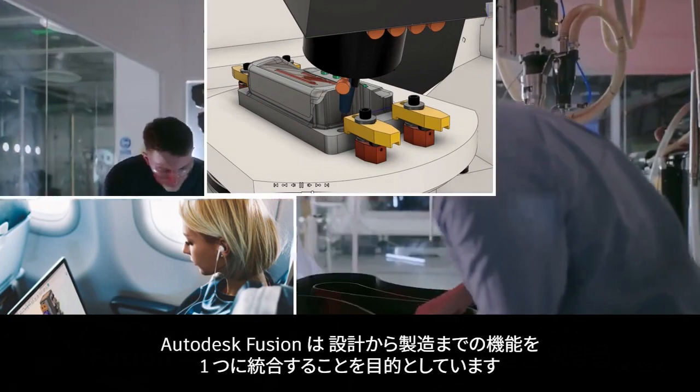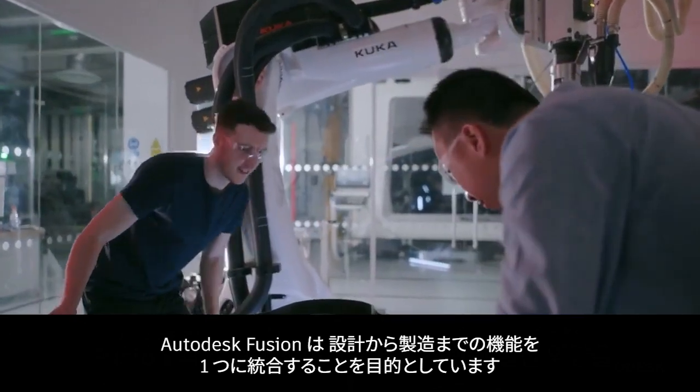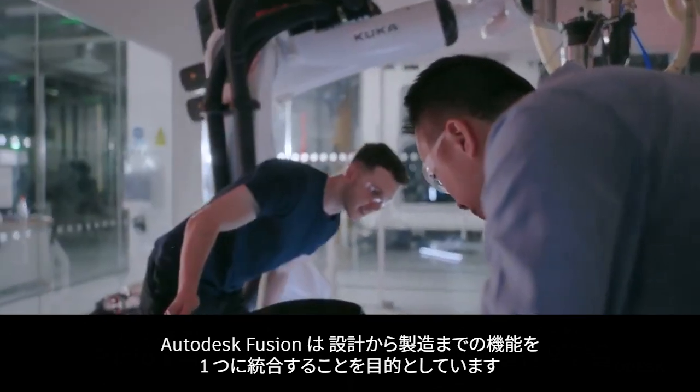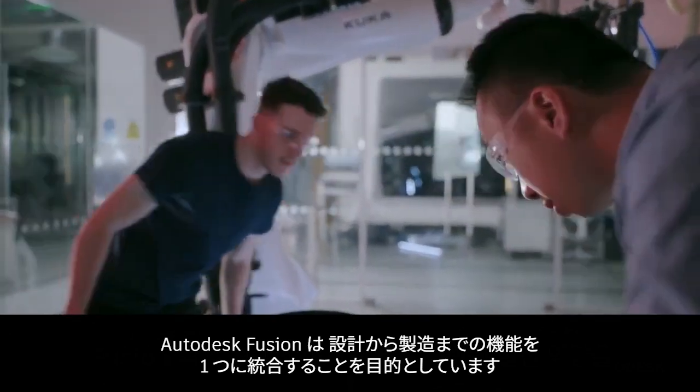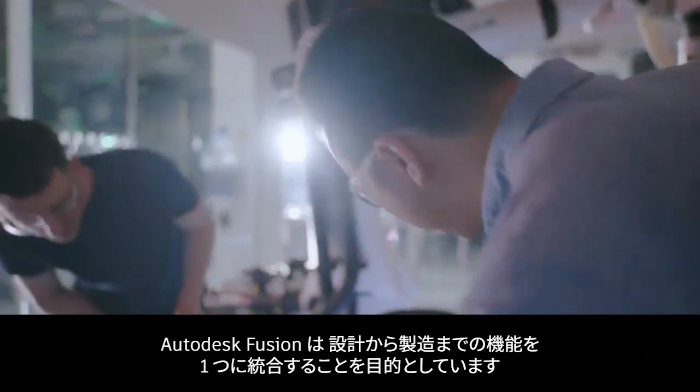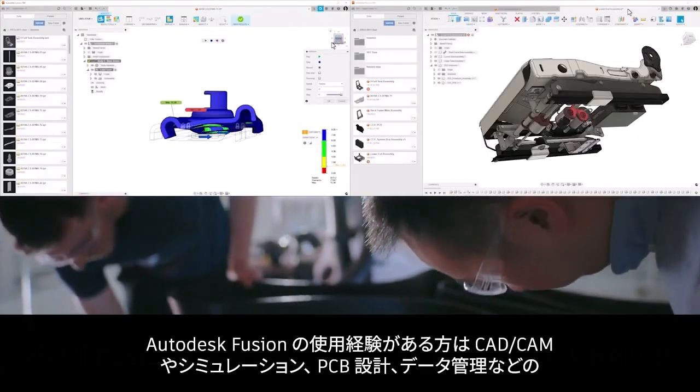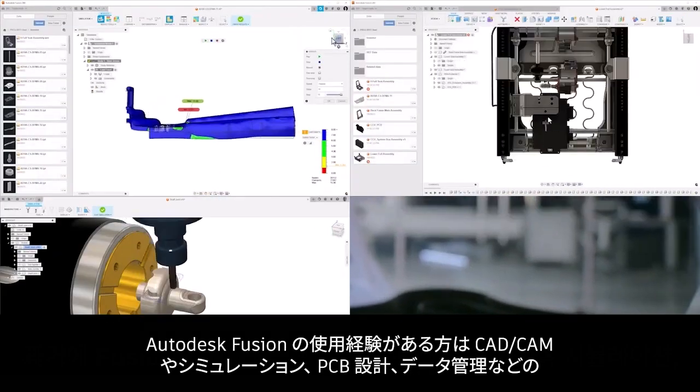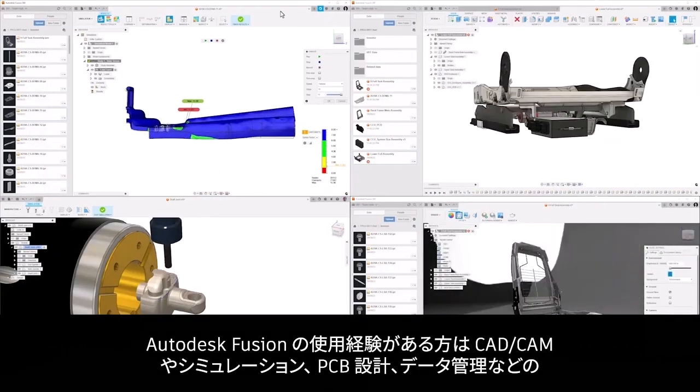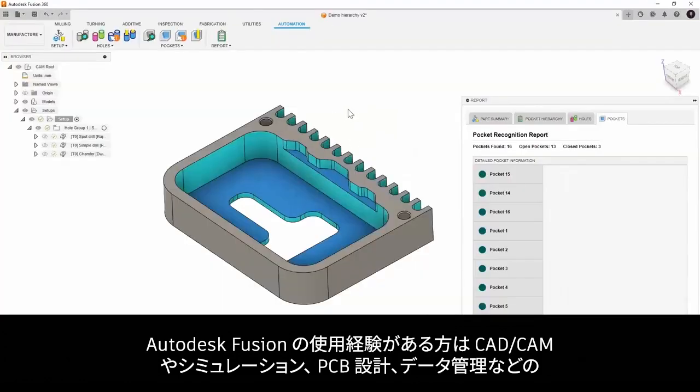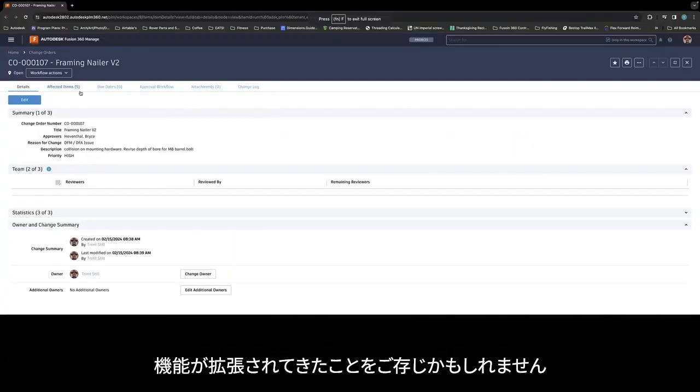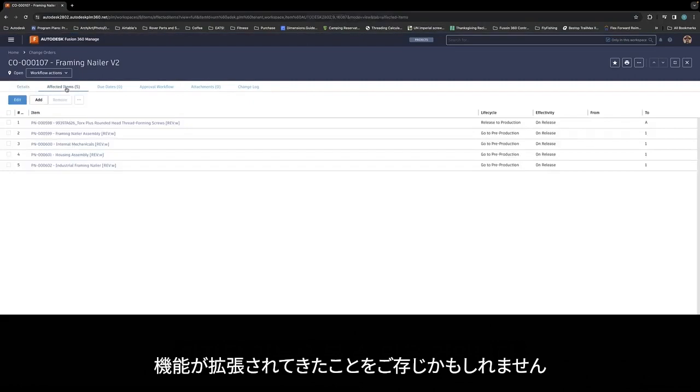Our strategy with Fusion is to bring together capabilities from across design and manufacturing into one unified experience. If you've used Fusion in the past, you've seen expanding capability across CAD, CAM, simulation, PCB design, and data management.